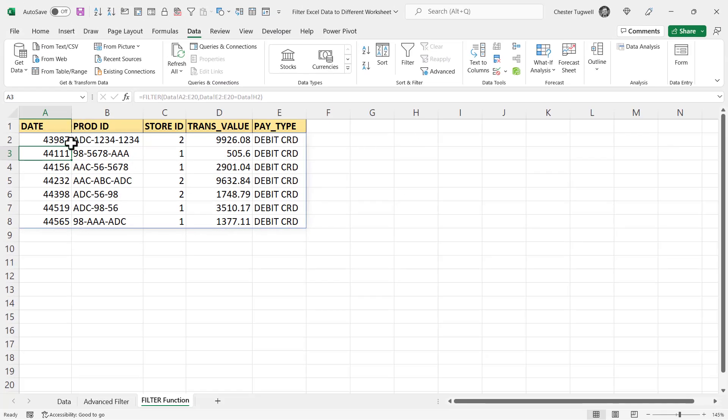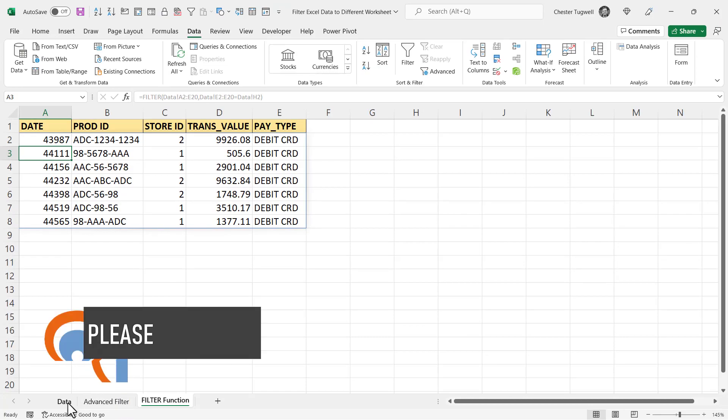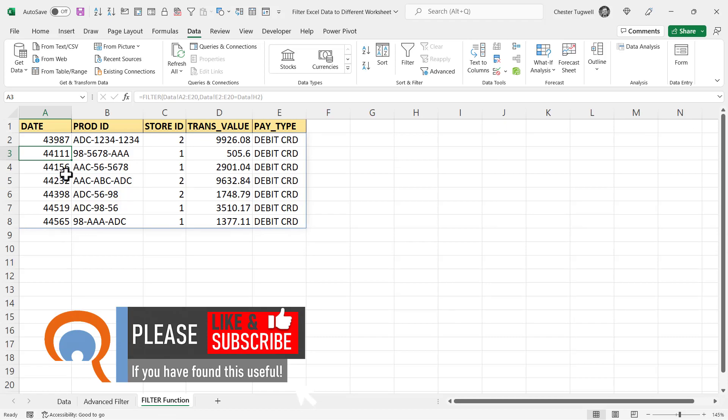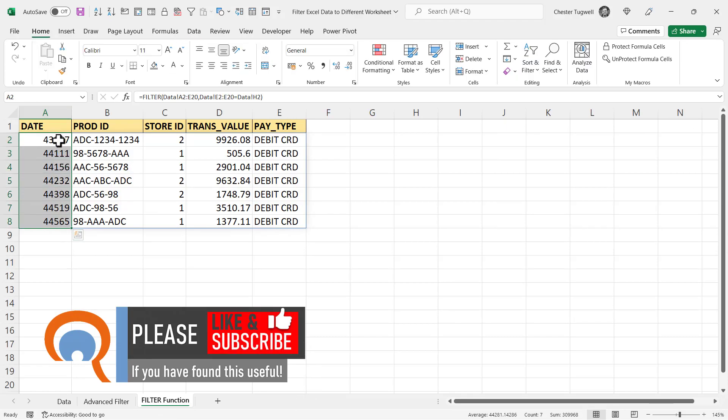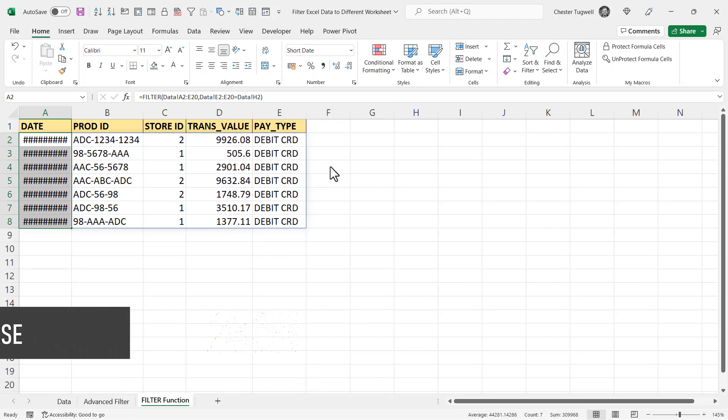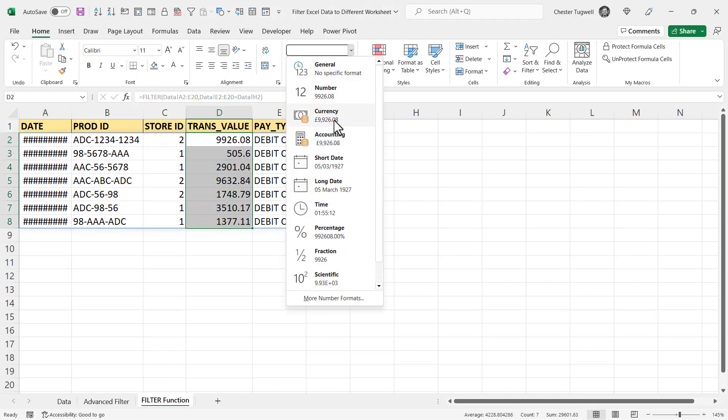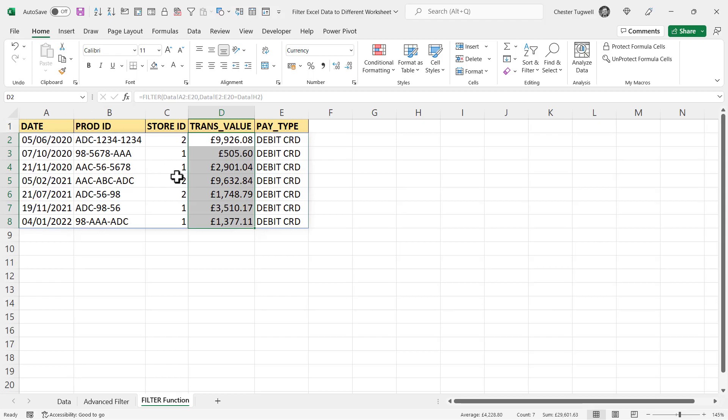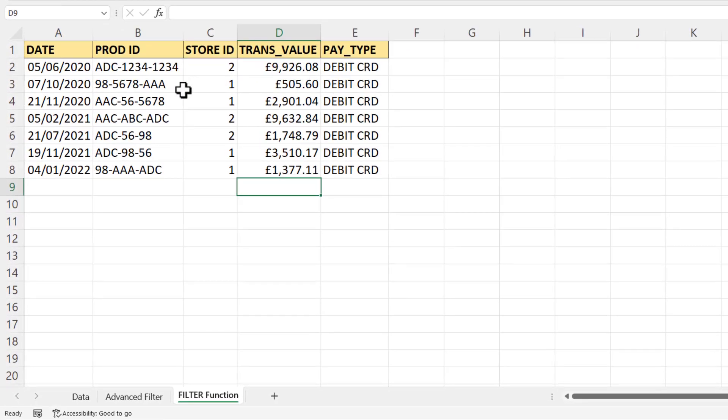Now with the filter function, I do need to do some work in terms of formatting. So on the home tab of my ribbon, I'm going to format those values as dates, these as currency, and I need to widen that column. Now let's talk about adding the second criteria.